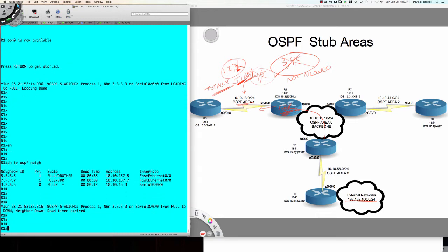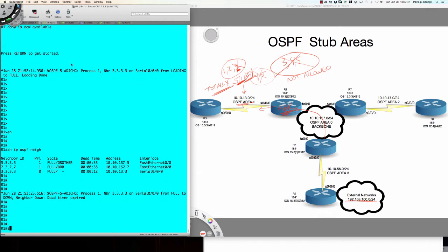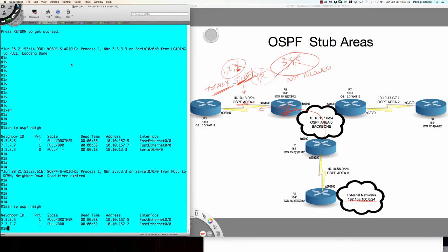I had to wait for the dead timer — a little impatient there. The dead timer has expired, so now when I say 'show IP OSPF neighbors,' the dead timer has expired. Now the adjacency between router 3 and router 1 is down.